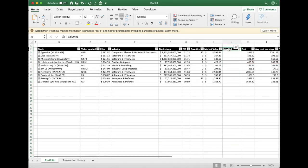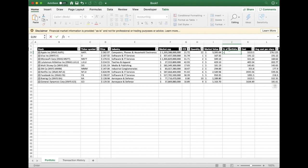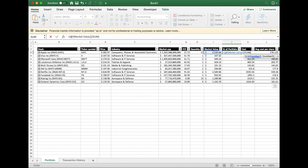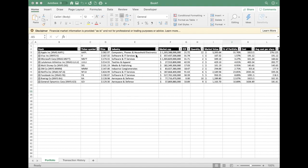Before we can start analyzing diversification, we need to add another column which calculates the percentage of each stock in the portfolio. This is simply the value of the stock divided by the total value of the portfolio. Okay, so we've got a fair bit of data now — let's go ahead and make some charts.